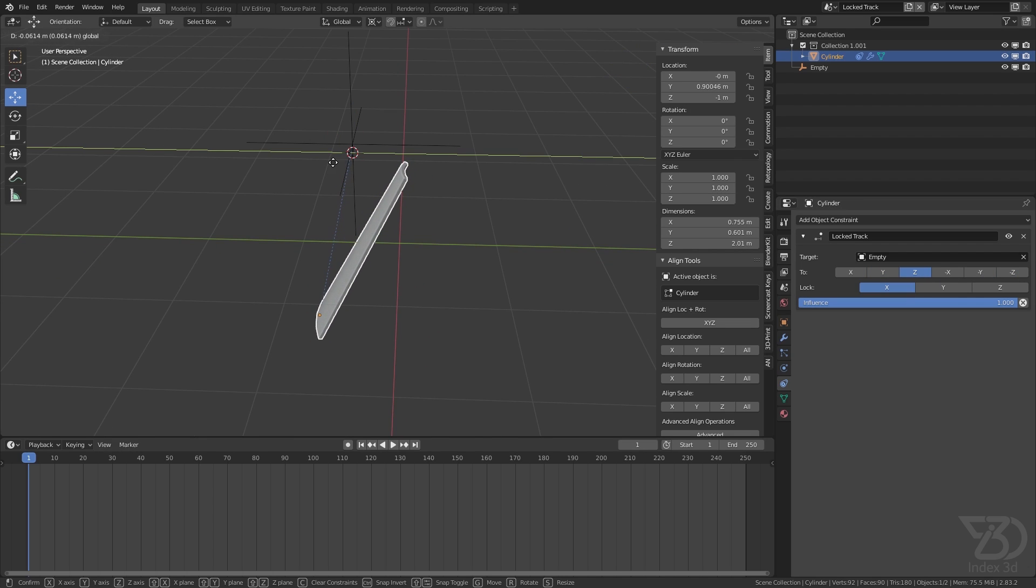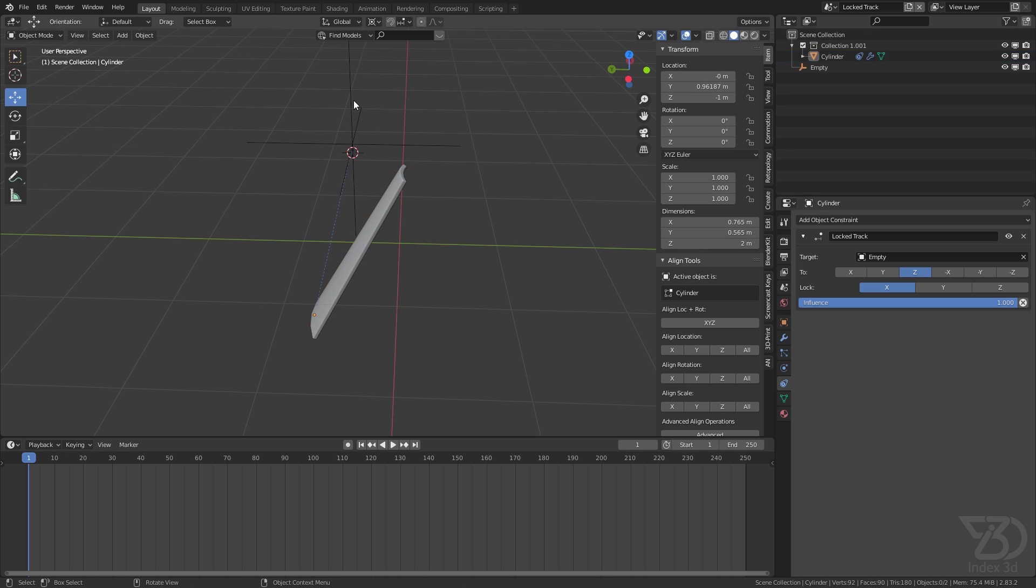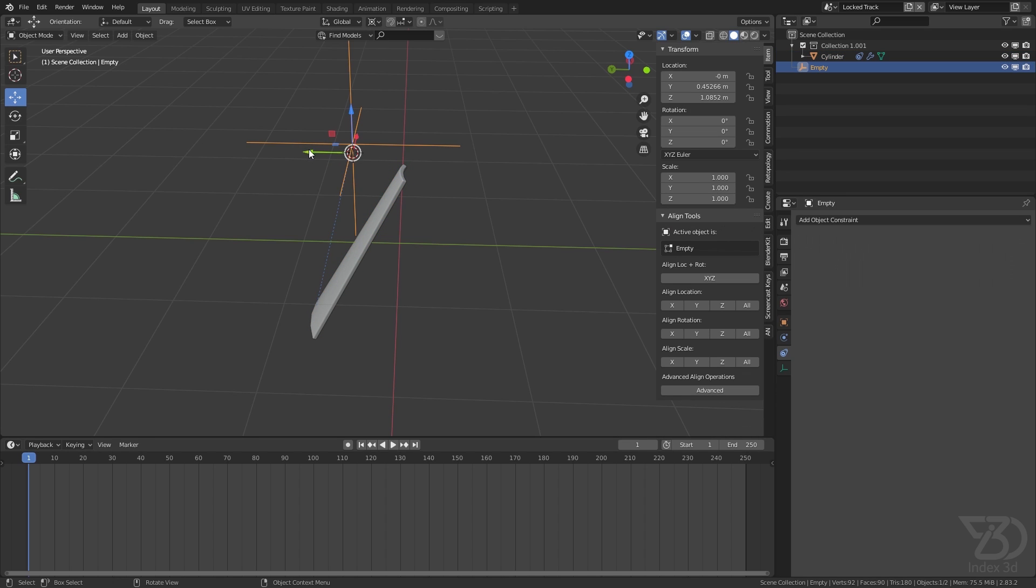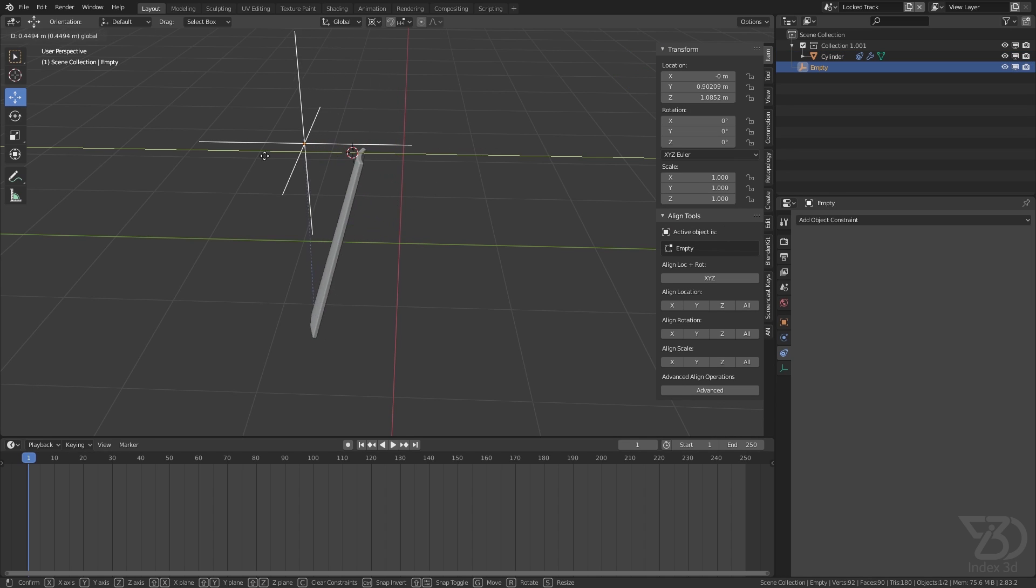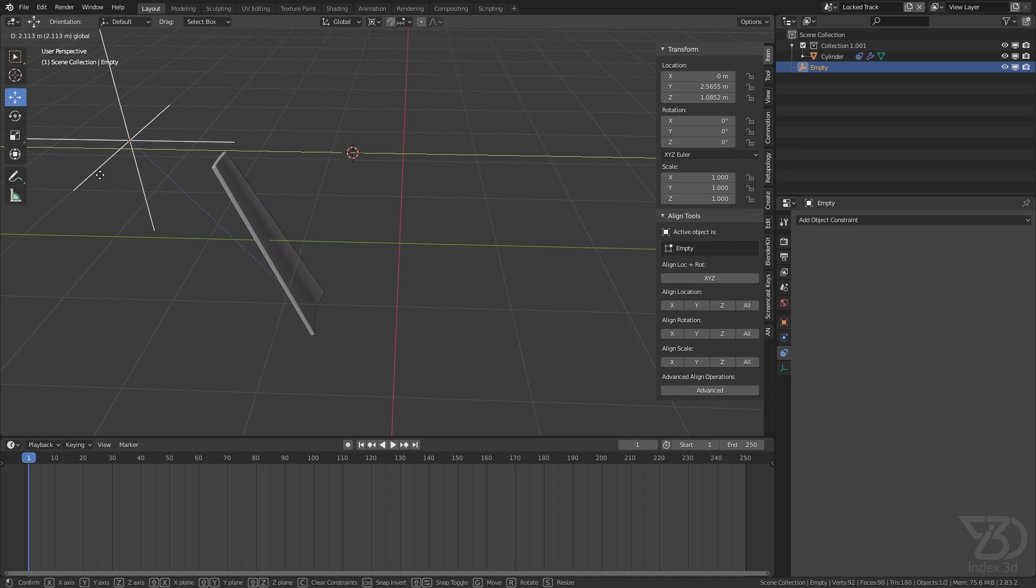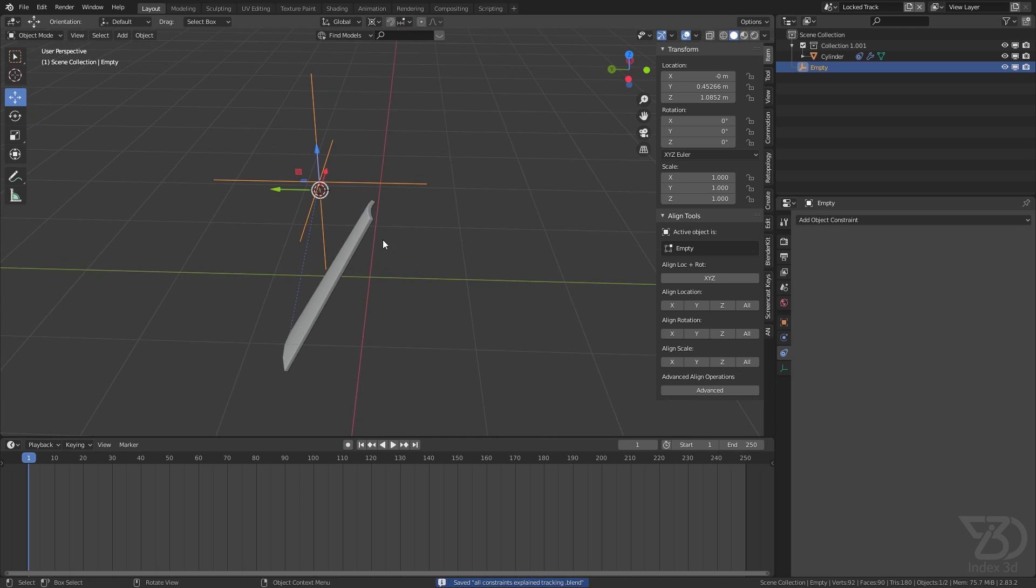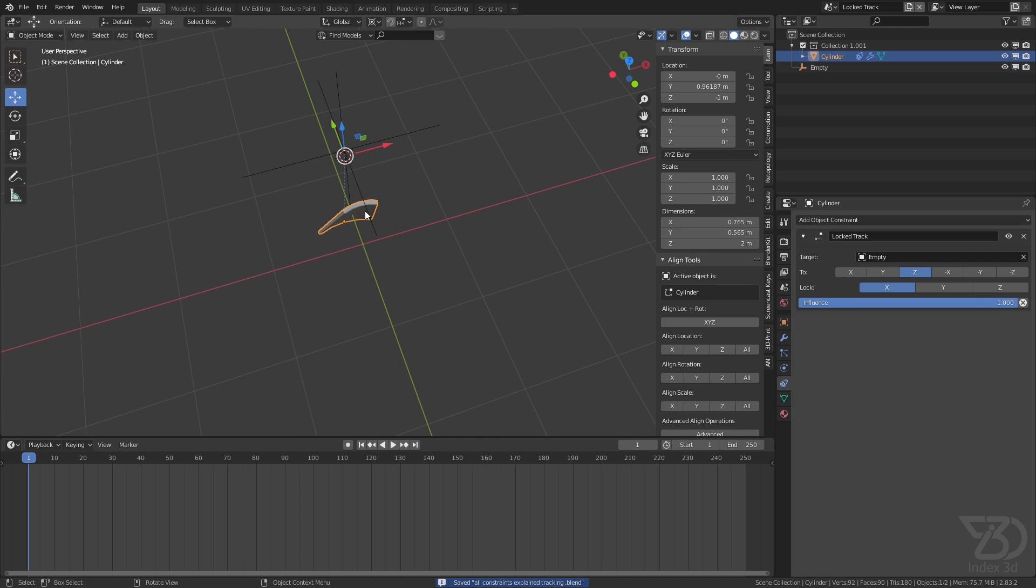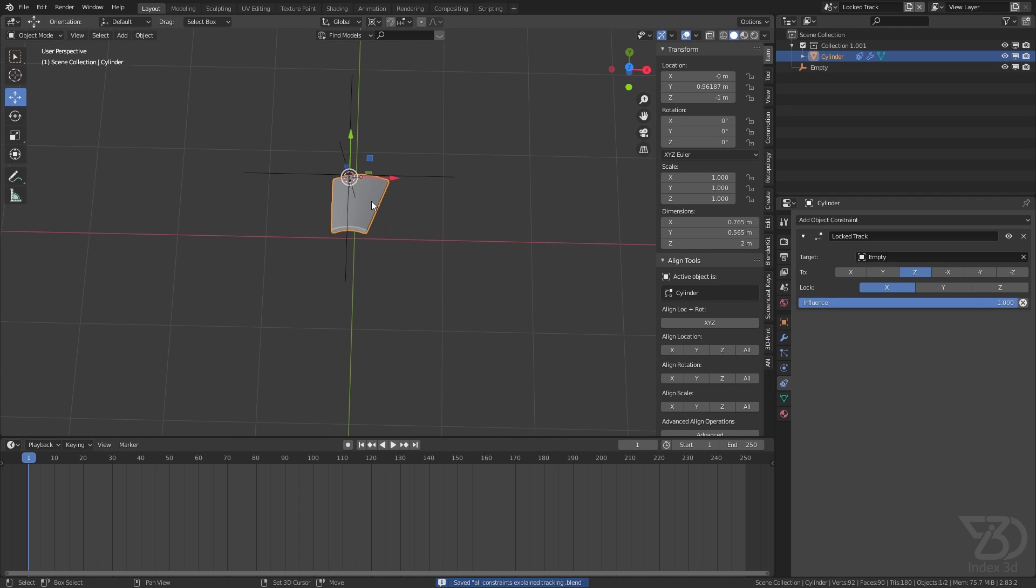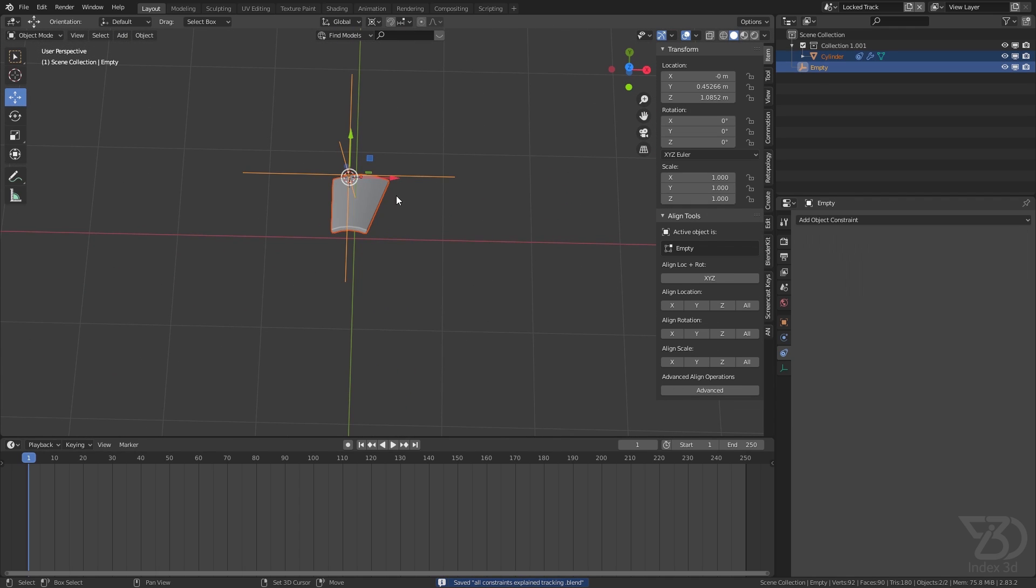So we can move it and it will do this. Now what we can do is select this.